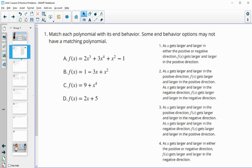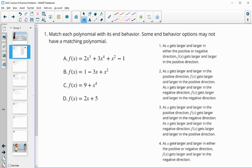In number one, it says match each polynomial with its end behavior. Some end behavior options may not have a matching polynomial. On these ones, it's a lot of words to read through, so one of the things I like to do is draw a picture on either side, because end behavior is either going up or it's going down.